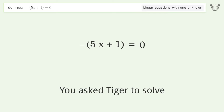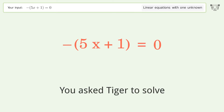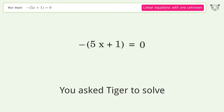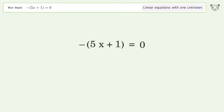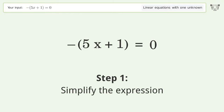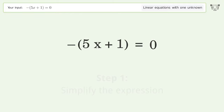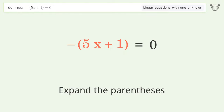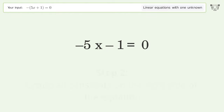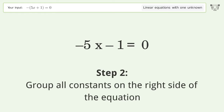You ask Tiger to solve this: it deals with linear equations with one unknown. The final result is x equals negative 1 over 5. Let's solve it step by step — simplify the expression, expand the parentheses, group all constants on the right side of the equation.